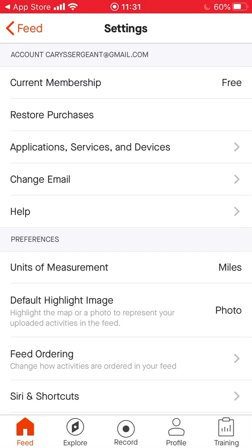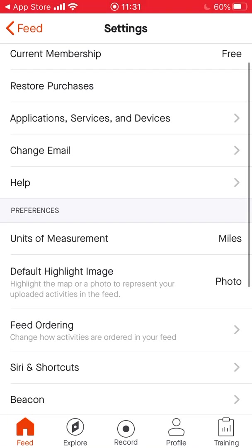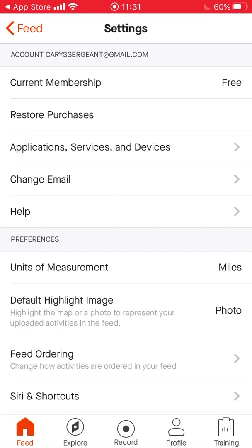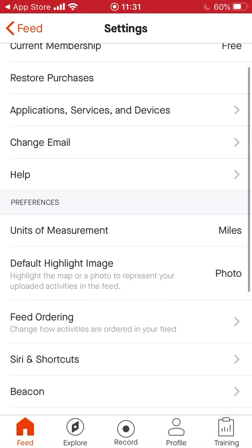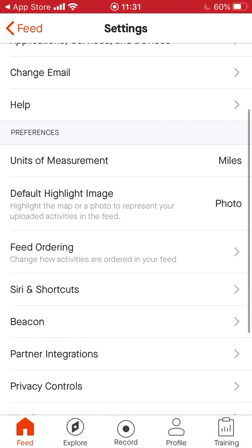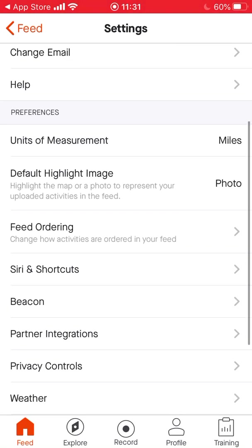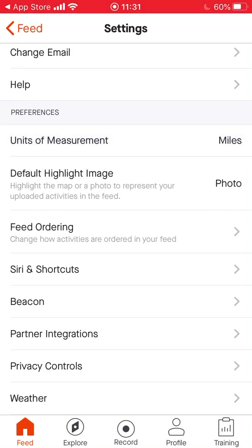Going back, you can set other things up as well. Under current membership make sure that's set to free — you can pay a monthly subscription but you really only need the free version. You've got email settings and application settings. I would set your measurement to kilometres, because some of the things we'll do will be in kilometres — click unit measurement so it shows kilometres.